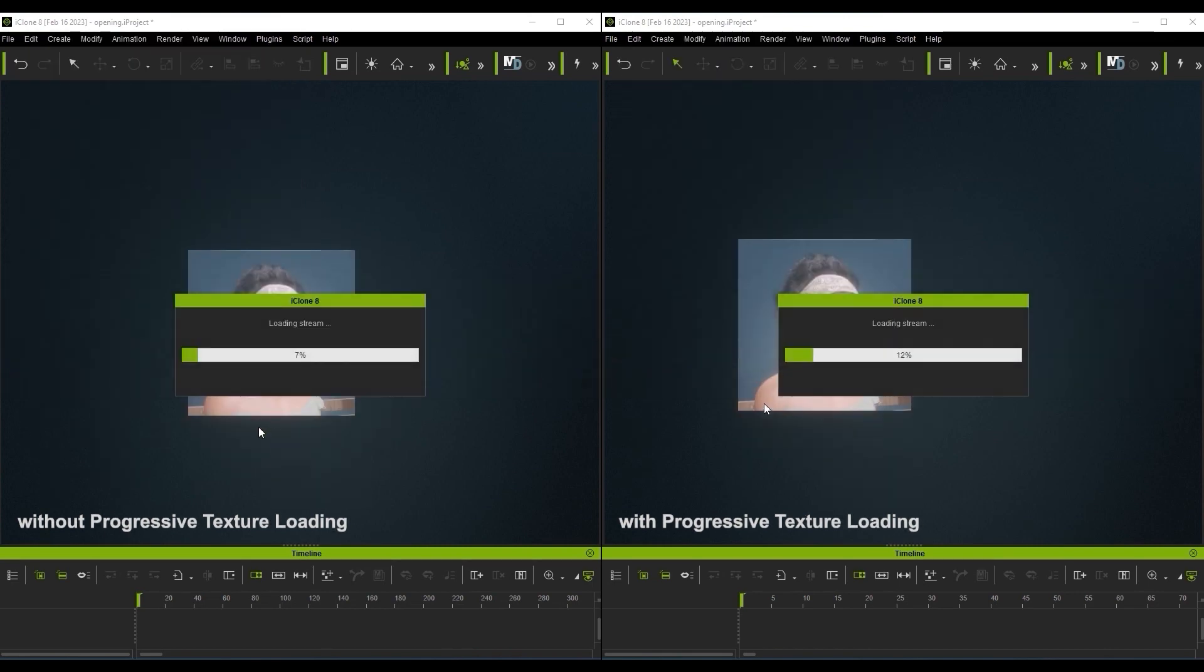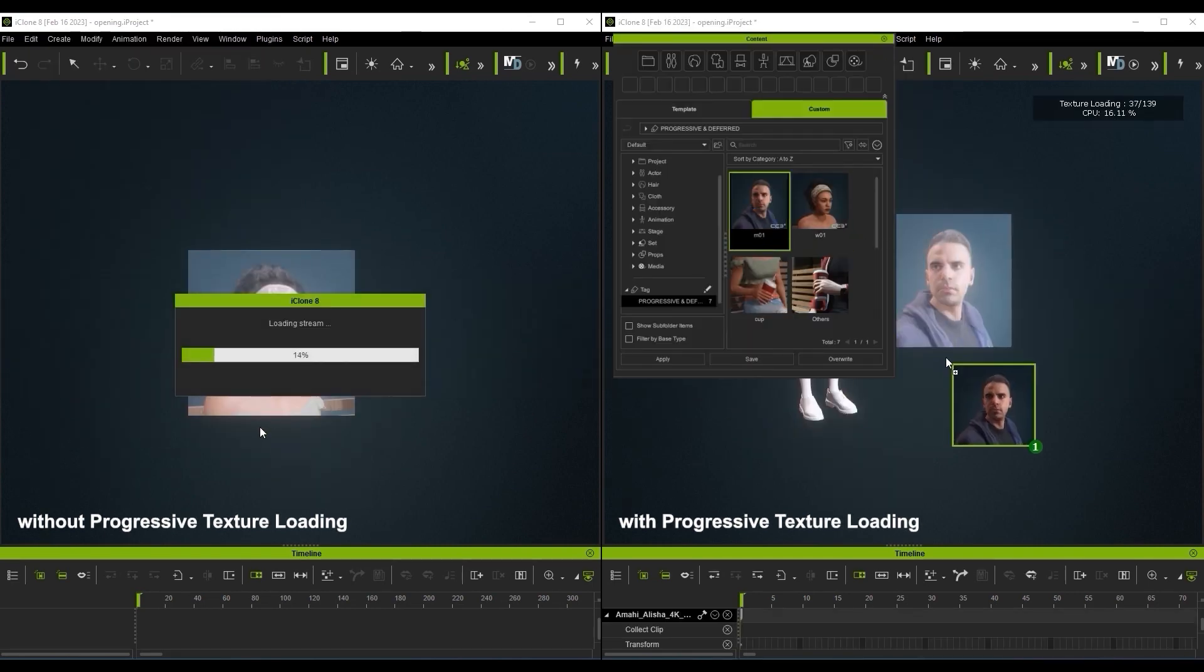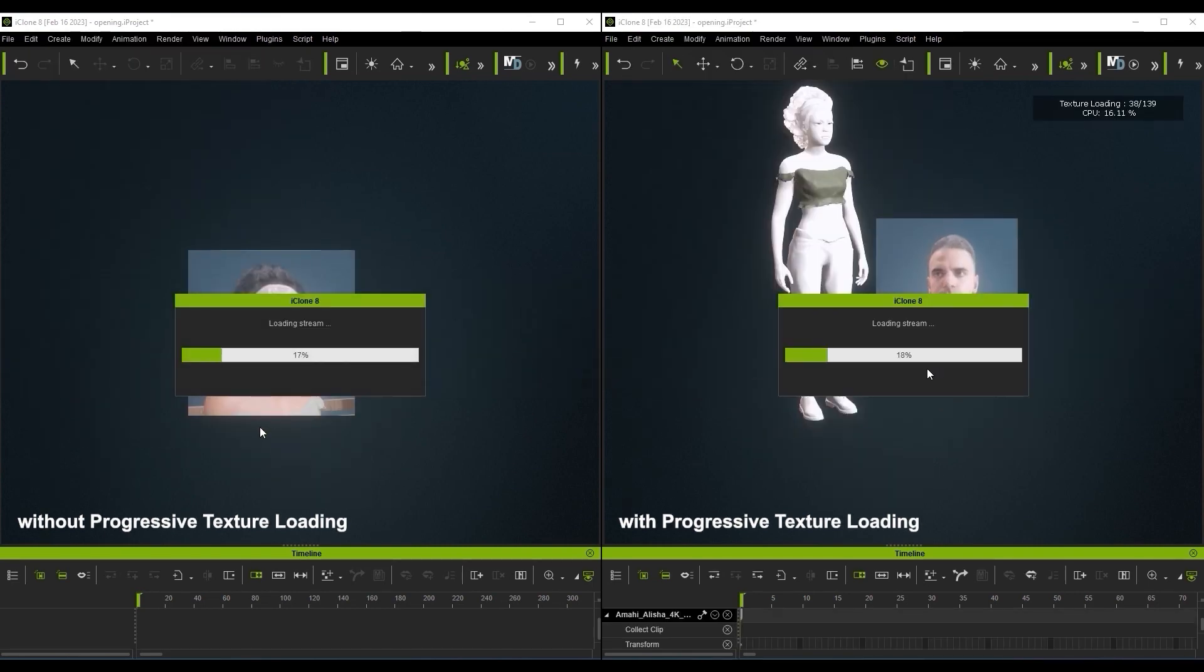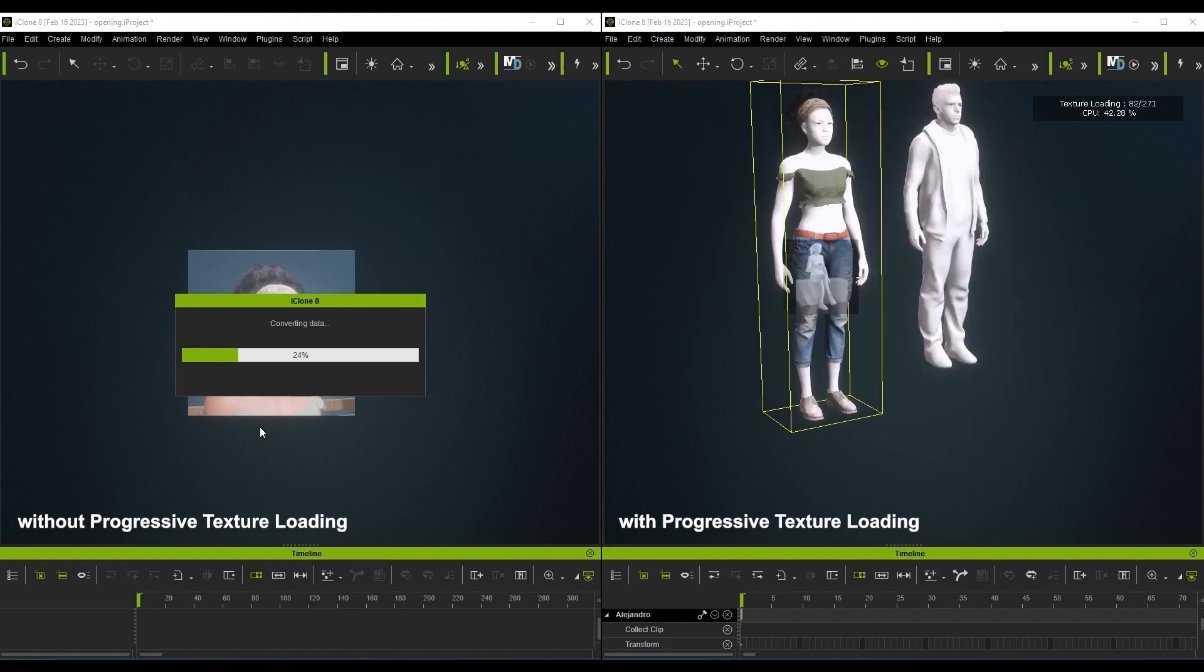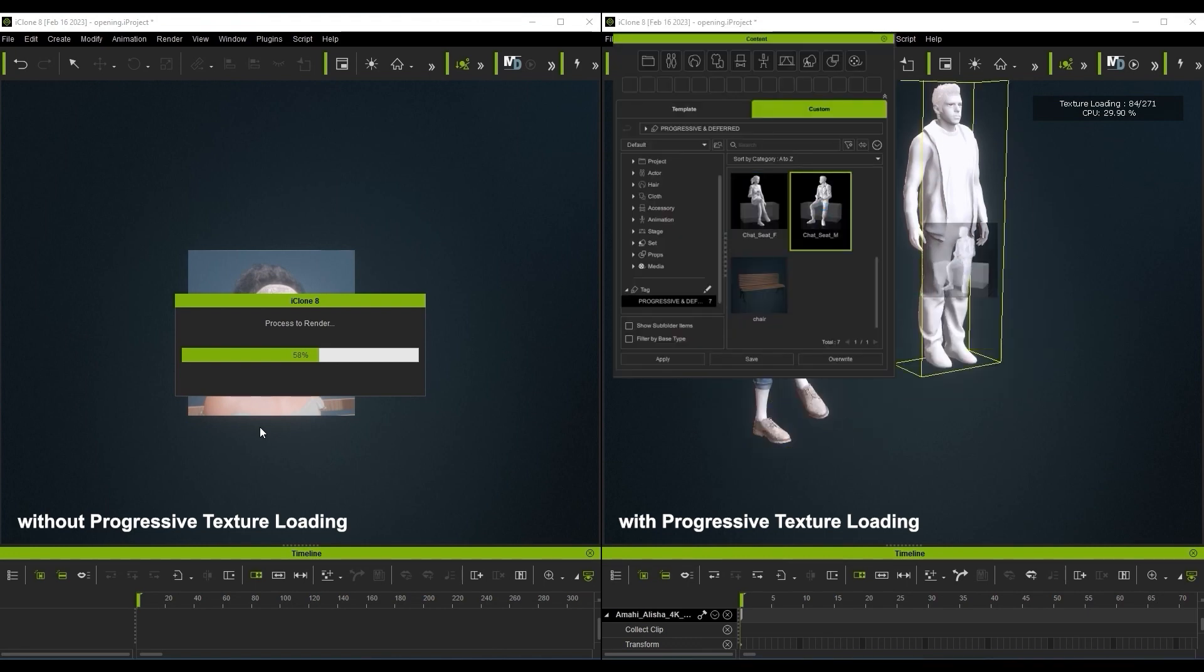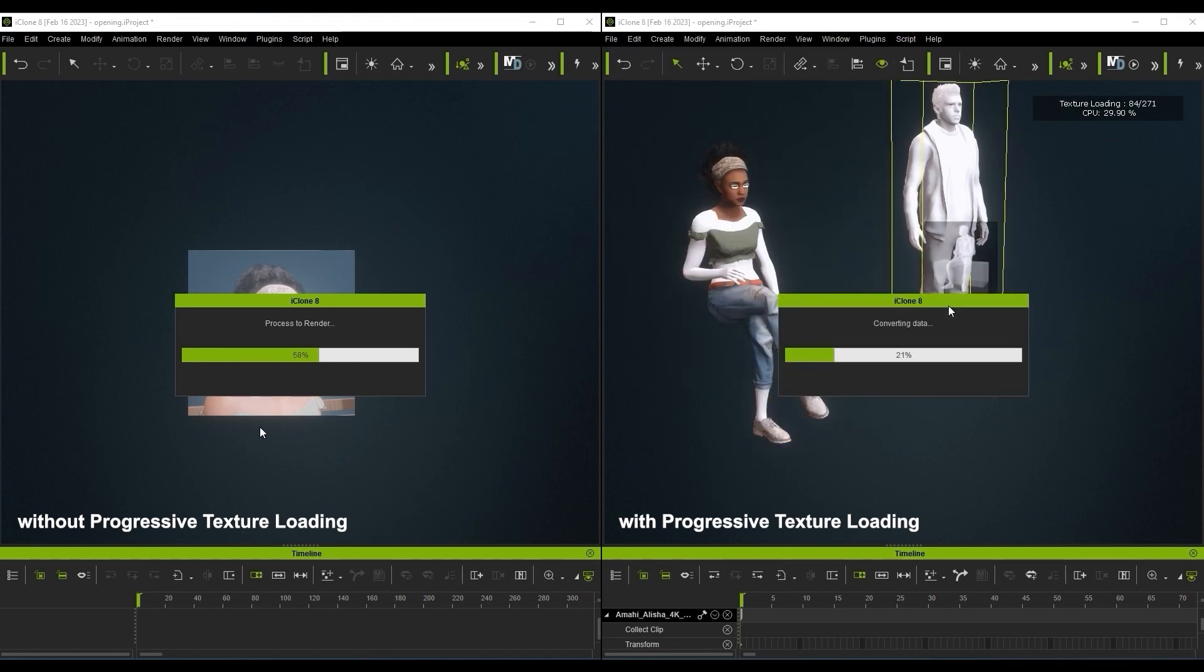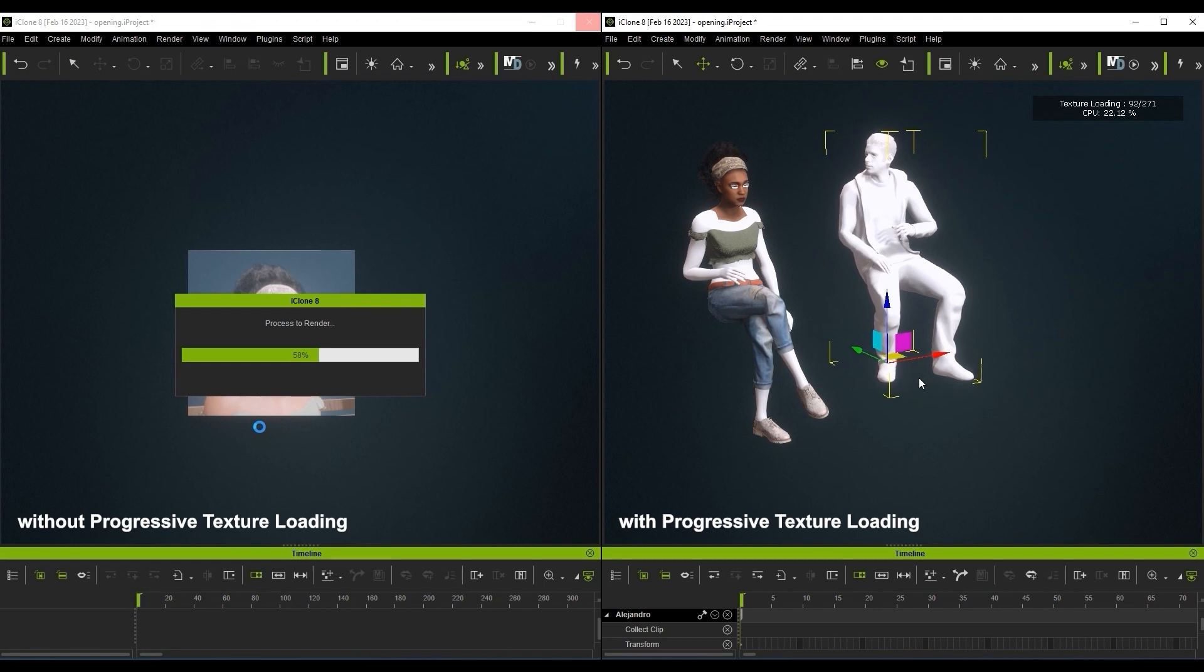We'll start off with a comparison of how much more quickly you can add elements to your scene with progressive texture loading. It allows you to edit content in various ways while the textures are still appearing, enabling you to work faster instead of waiting for long loading times.